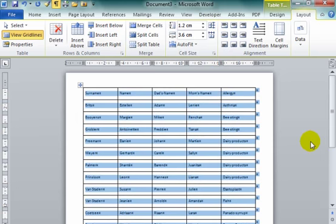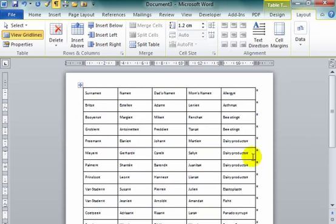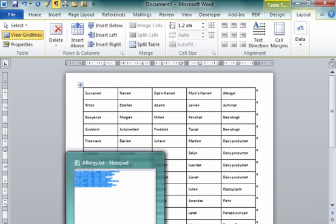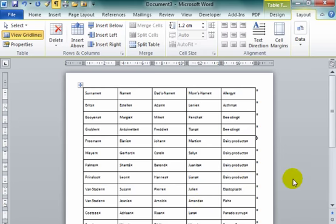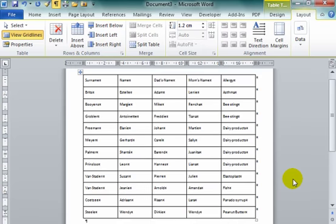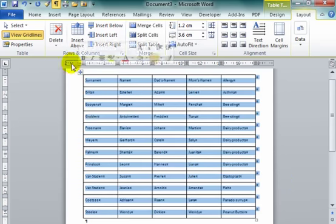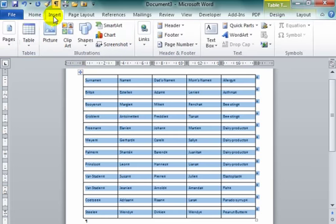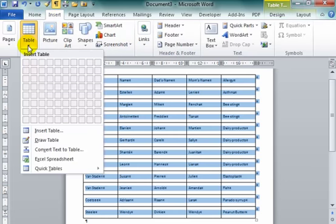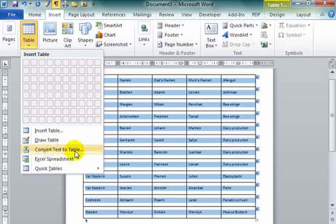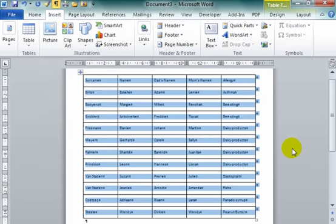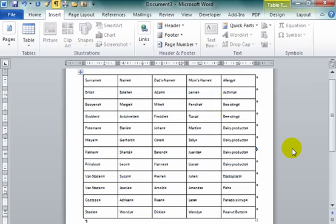Now what I did here was I took text from Notepad. I copied it and pasted it into Word. It had tabs between each piece of text. I selected it and went to Insert, Tables, Convert the Text. I converted the text to a table. That's what we had, and it worked well.